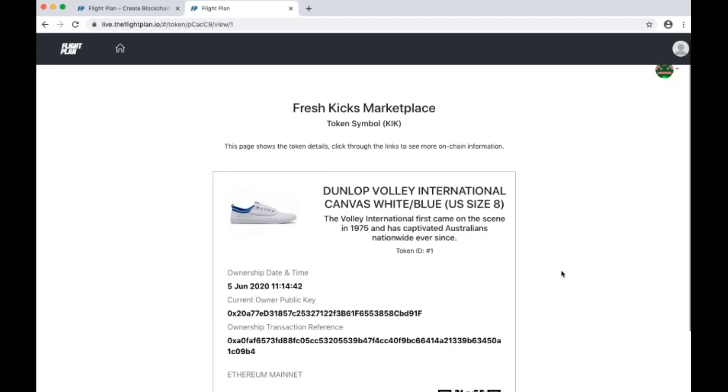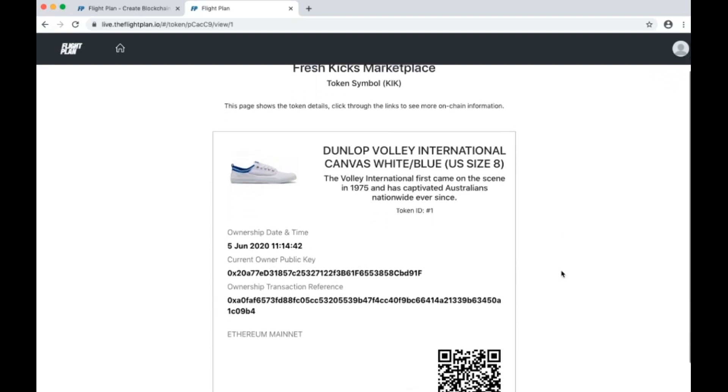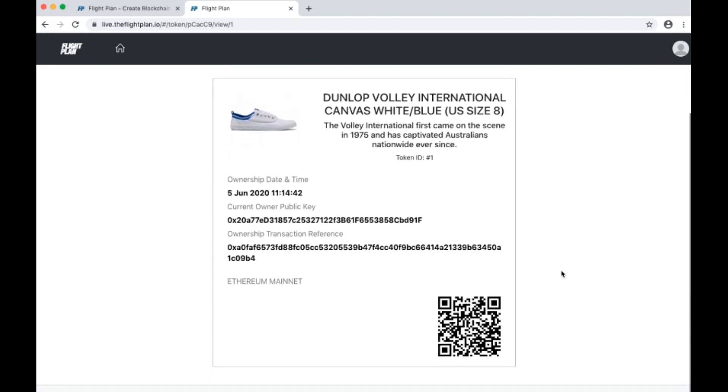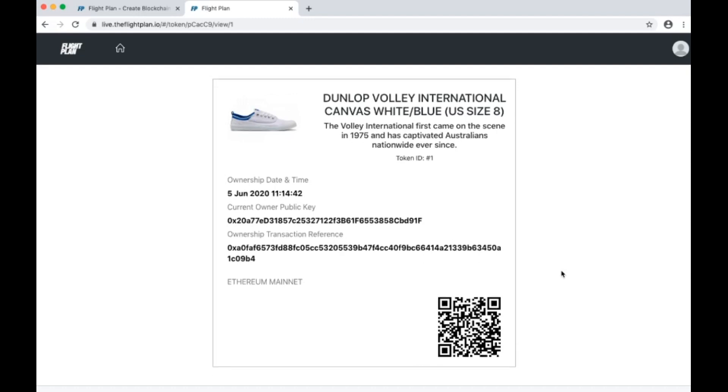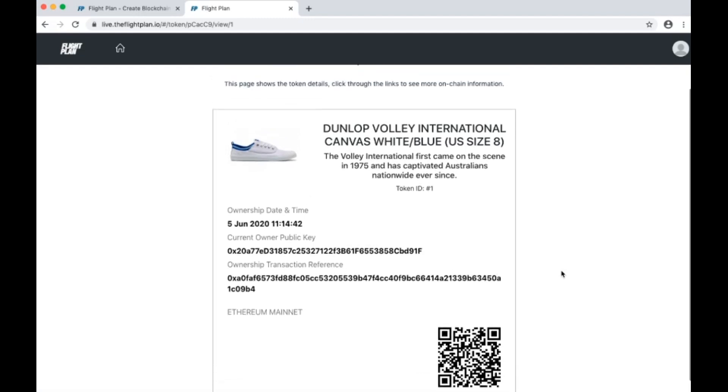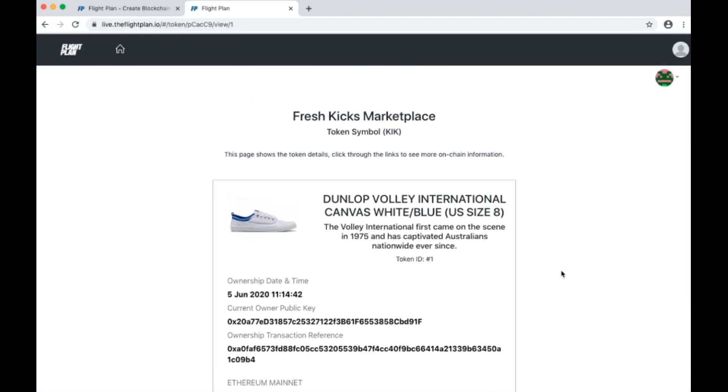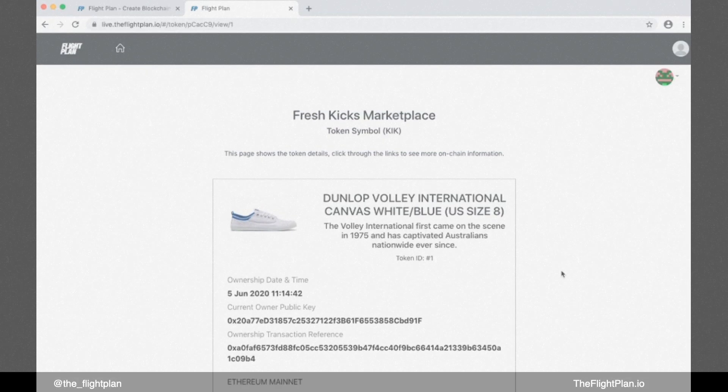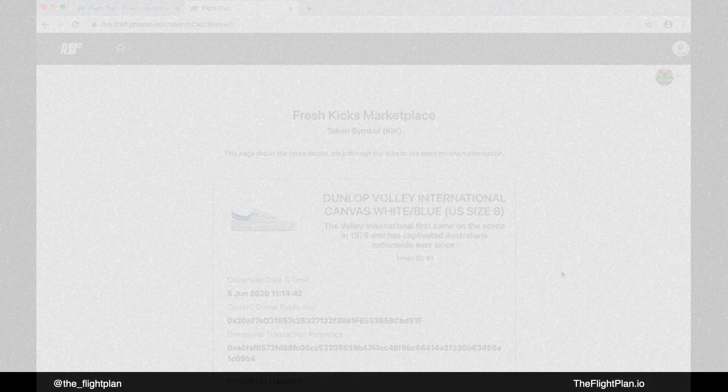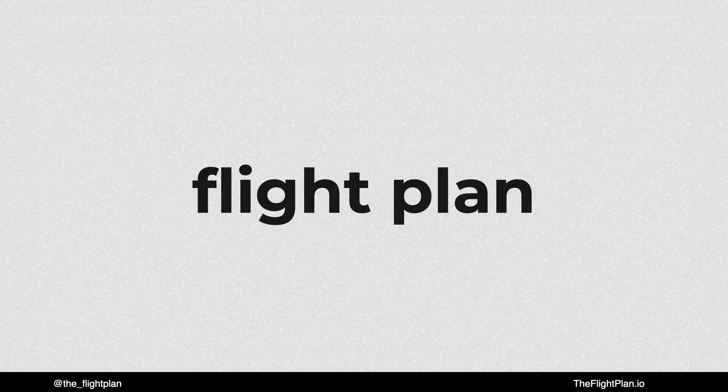You can check it out yourself by scanning the QR code, which will link through to this token page. Here's how much it is. See you next time. Thank you.